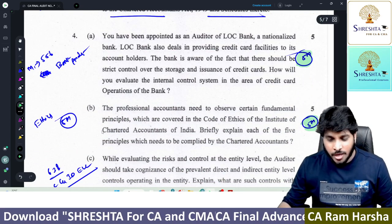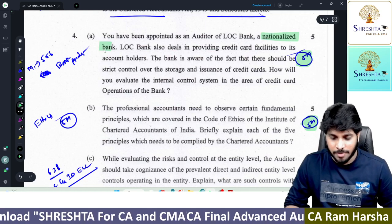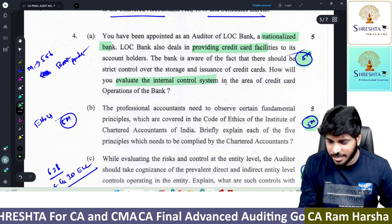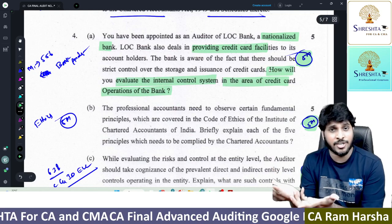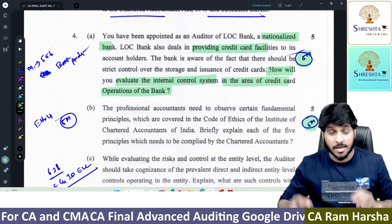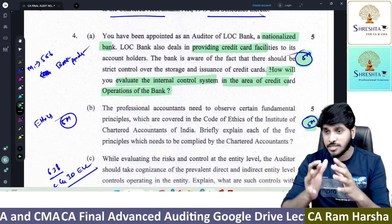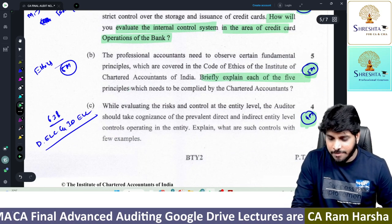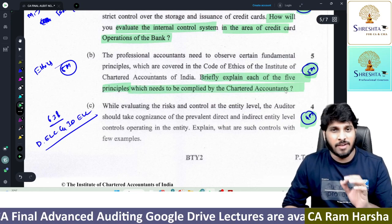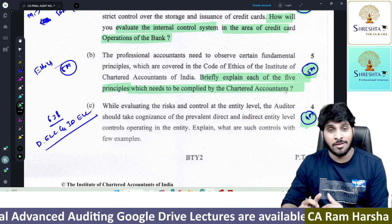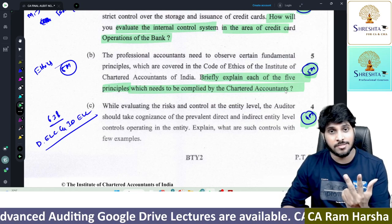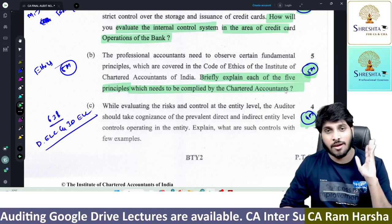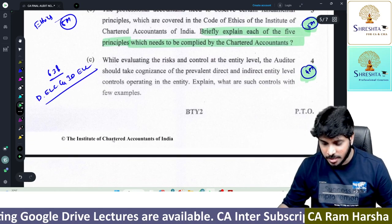Next: you have been appointed as an auditor for a nationalized bank that provides credit card facilities. Evaluate the internal control system in the credit card area. Write any 5 points on credit card operations — a straightforward question we discussed in class. Next: briefly explain 5 fundamental principles which need to be complied with. CA Inter, first chapter, first equation: integrity, objectivity, independence, confidentiality, professional competence and due care. Straightforward question.